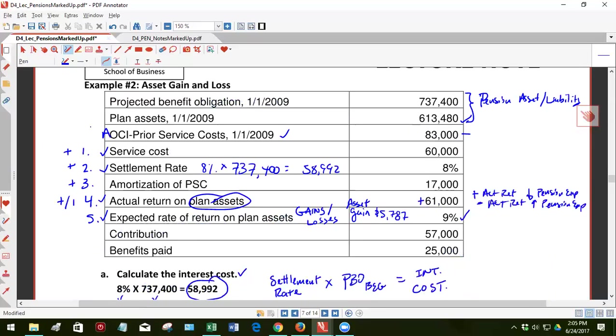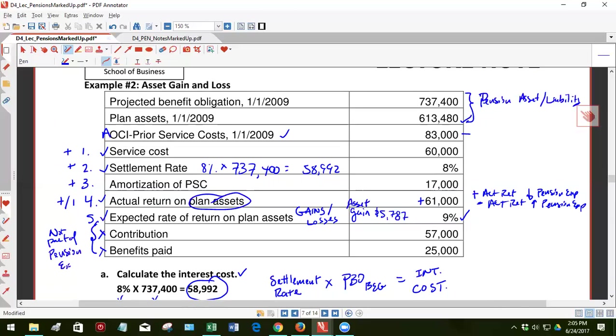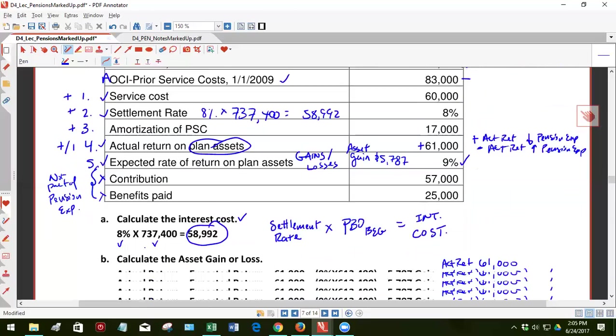And the contribution and benefits paid are not part of pension expense. It's not a pension expense component.